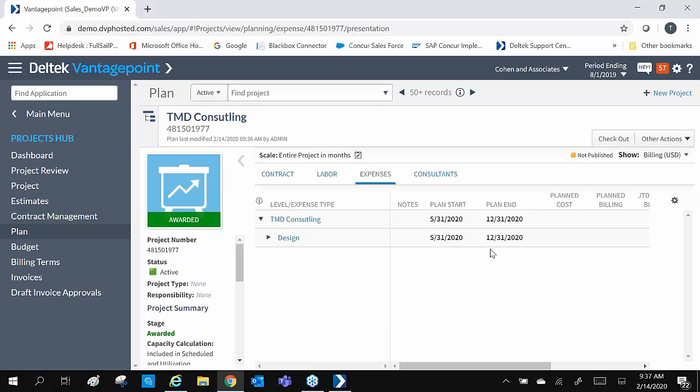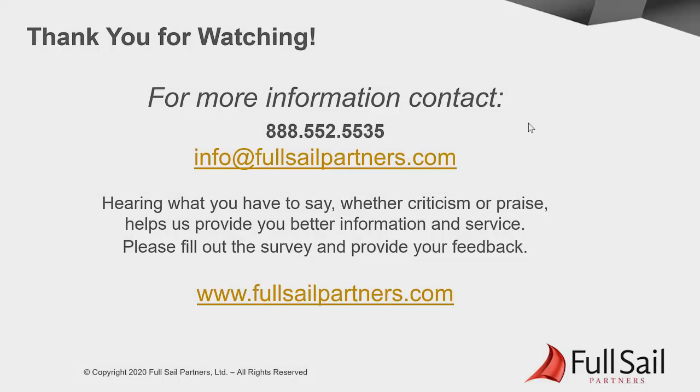As you can see, templates can be designed to improve efficiency in the project creation process. Your project creation does not have to be time-consuming. Vantage Point allows the flexibility needed for many different types of projects and speeds up the project creation process. For more information, contact us at info@FullSailPartners.com